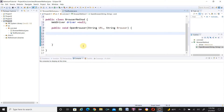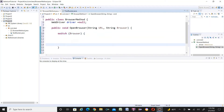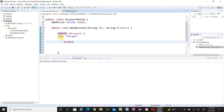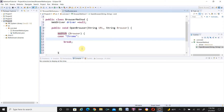Inside the openBrowser method I'll write the browser logic and call this method from the TestRunner class to do cross-browser testing. I'll use a switch-case statement on the browser parameter. The first case will handle Chrome browser. Basically, if the browser is Chrome, it executes that case; otherwise it goes to another case. The first thing we do in each case is set the browser driver properties.